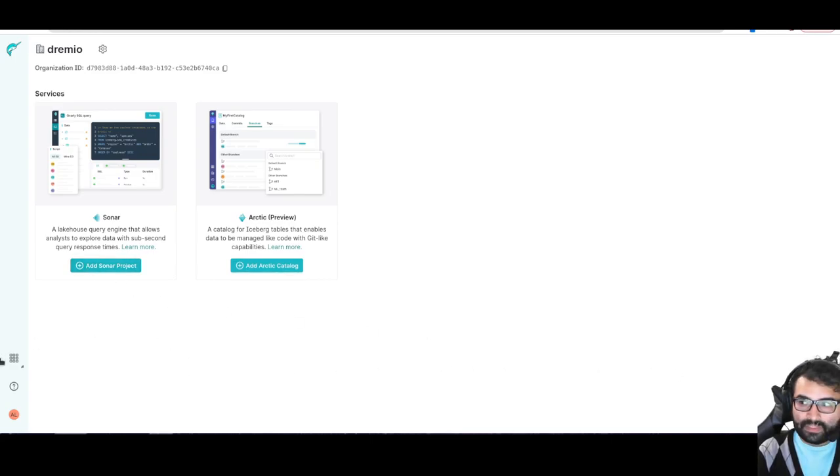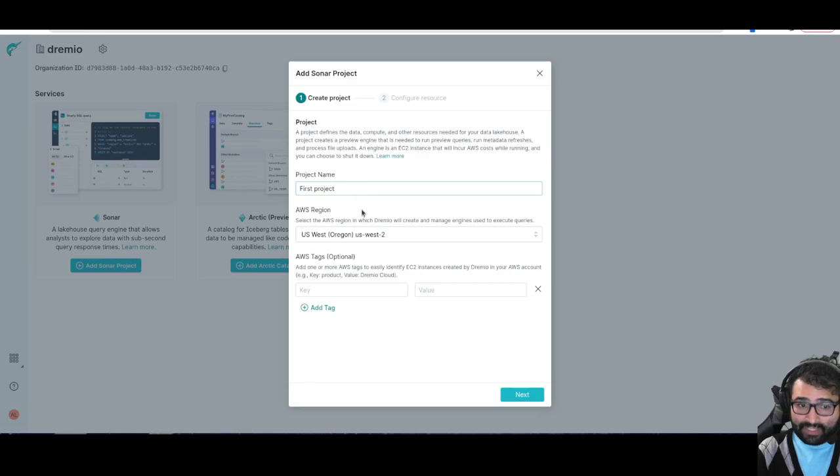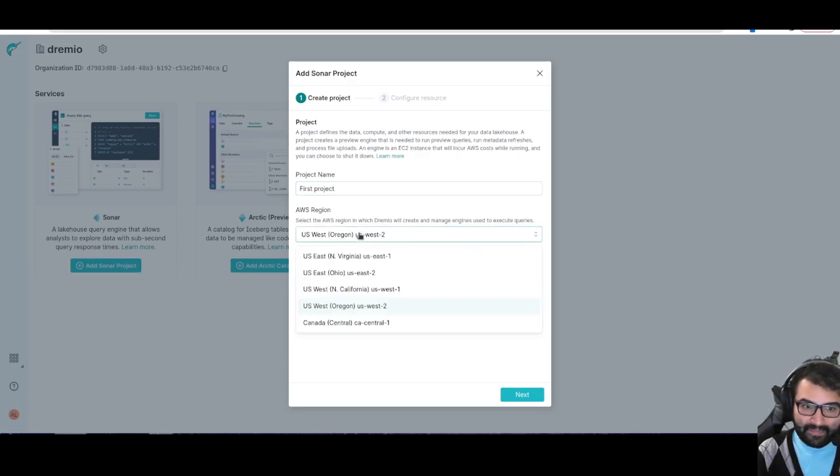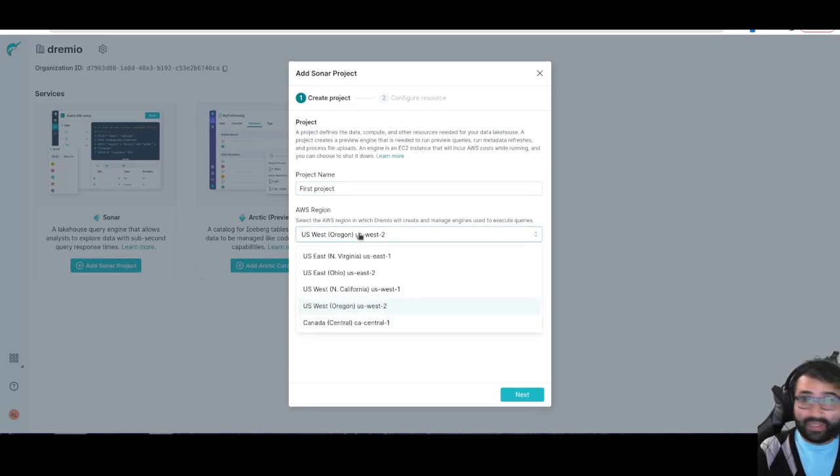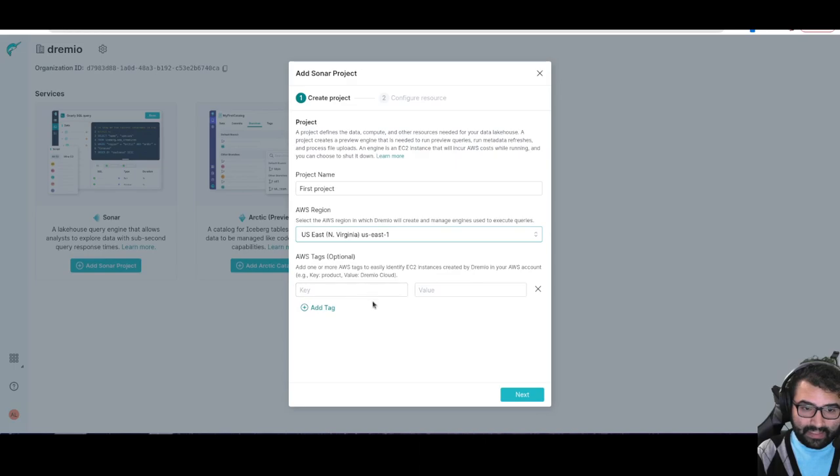So essentially what I'm going to do is click on the Add Sonar Project button so we can add a sonar project. I'll give the project the name. I'm going to choose which AWS region, so right now we support AWS, but other cloud platforms will be supported in time. For Dremio Cloud, you can use any cloud platform if you're using Dremio software. And then basically I'm going to choose US East 1 because that's closest to where I'm at.